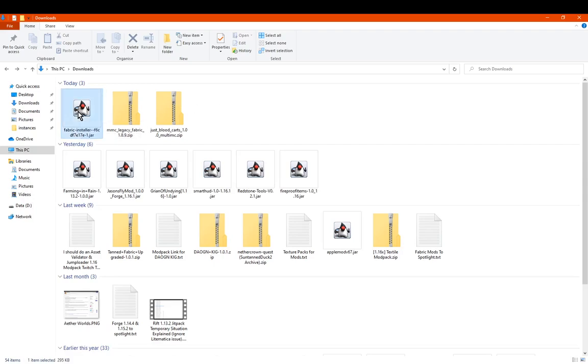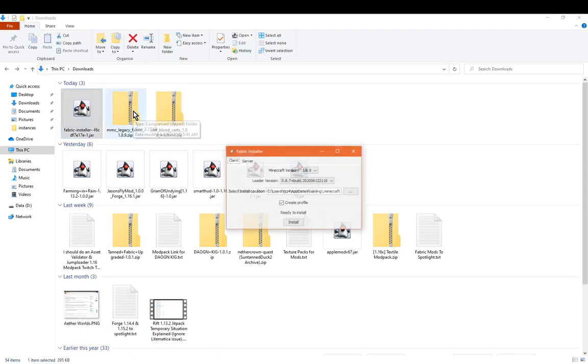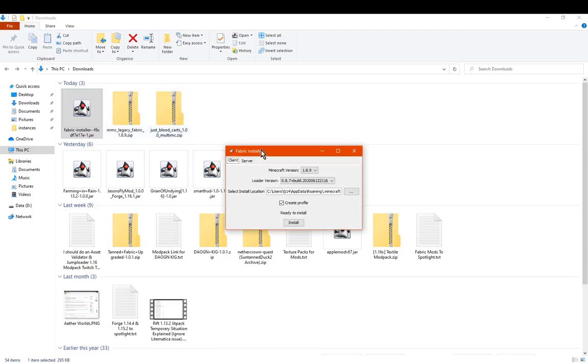So I'll be doing both installation tutorials in this video, the vanilla and MultiMC, and we'll start with the vanilla one.